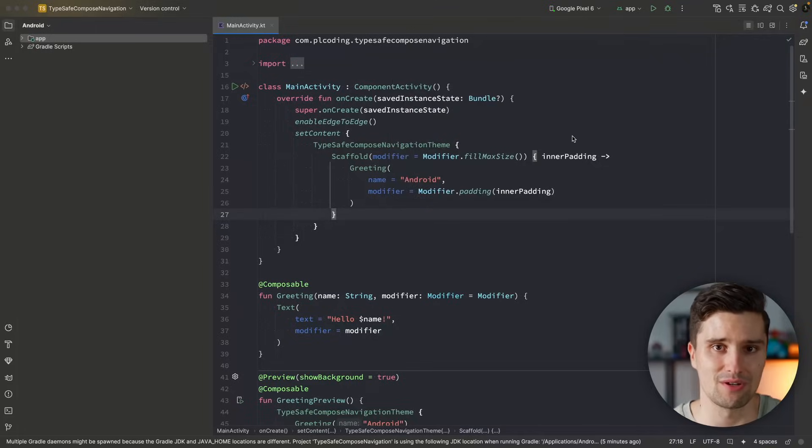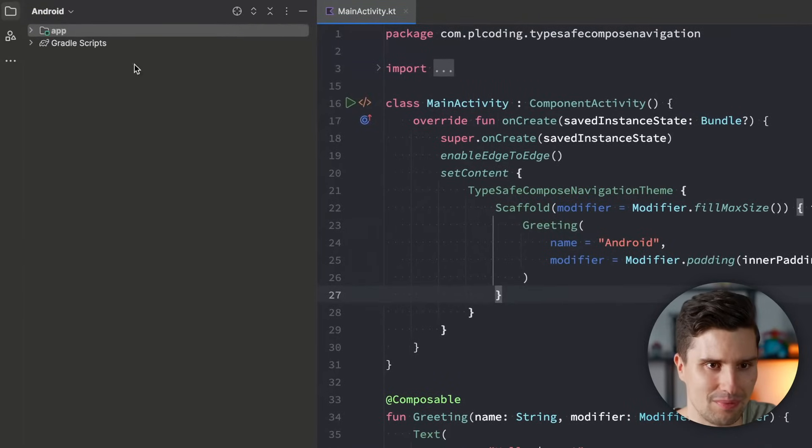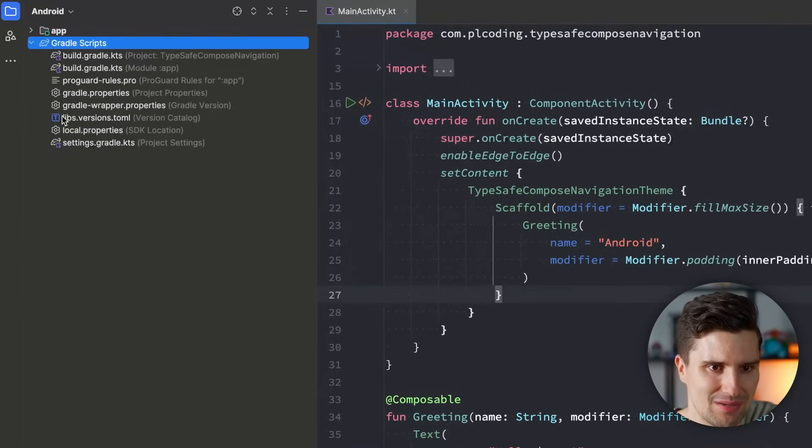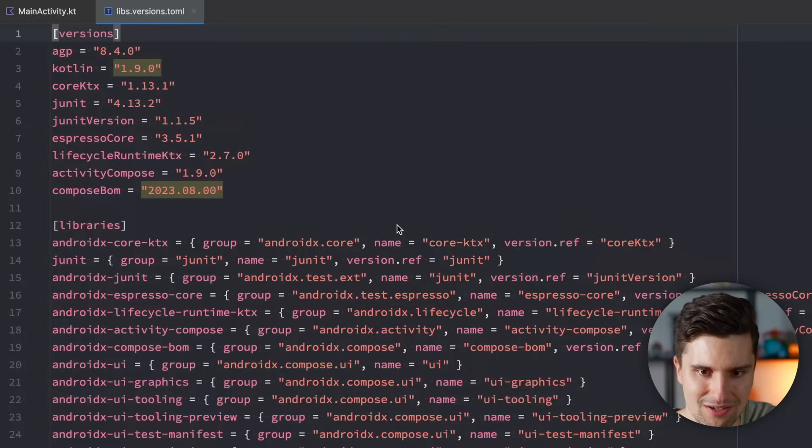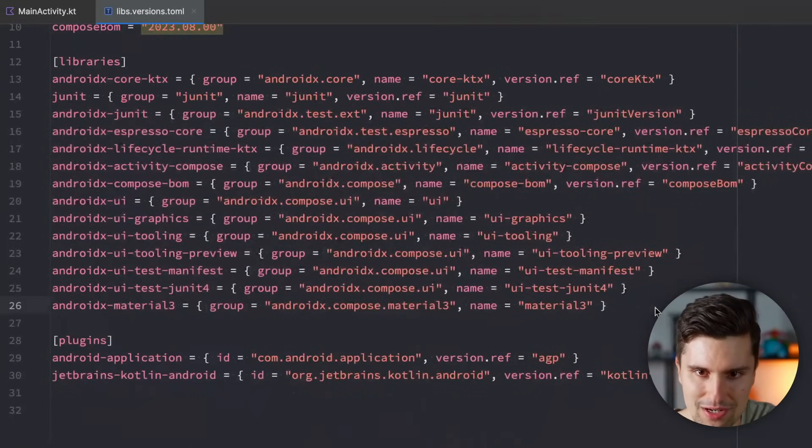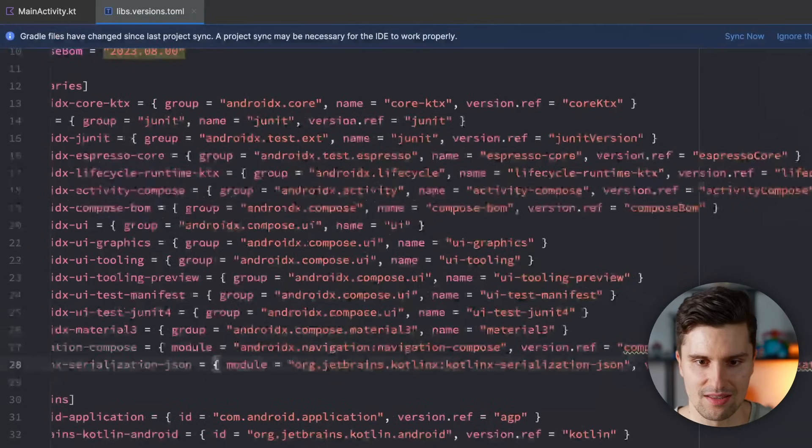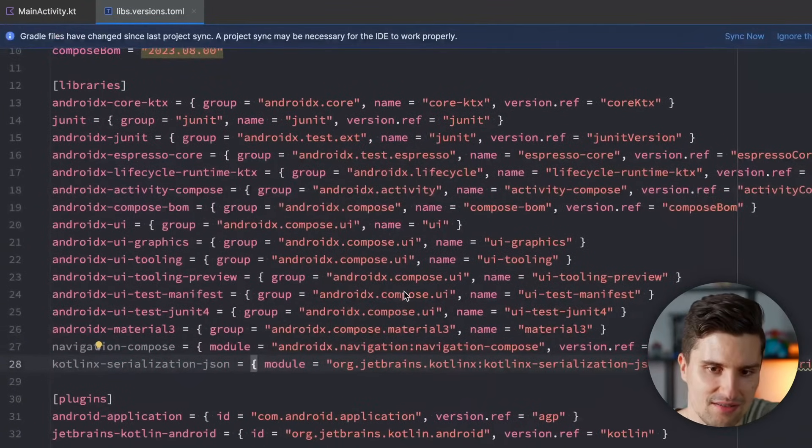I am in an empty Jetpack Compose Android Studio project. And the first thing we want to add is the dependencies for that. Let's open Gradle scripts, go inside of our version catalog.